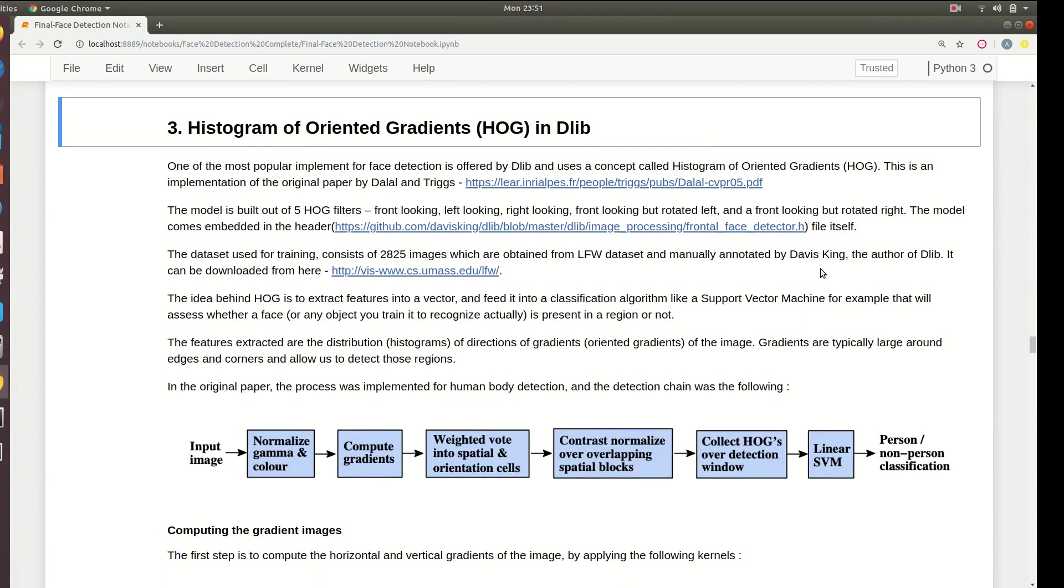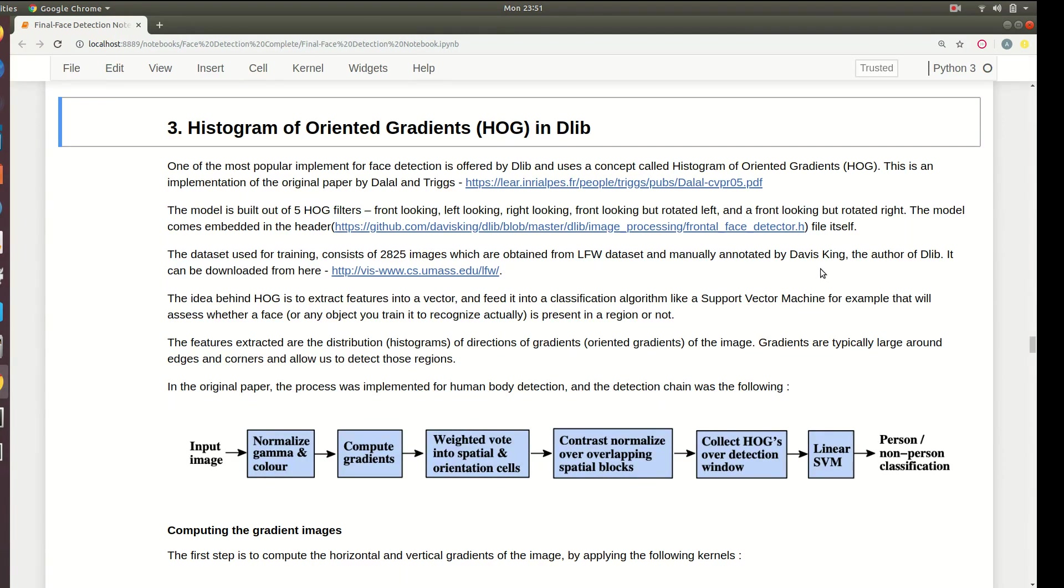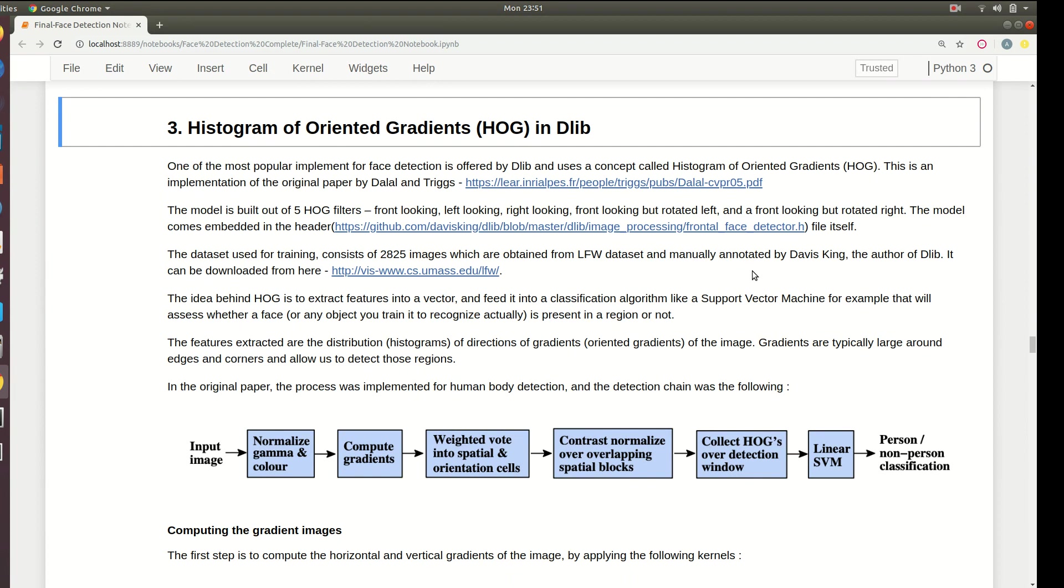Welcome back. The third method we're going to be using for face detection is called HOG or Histogram of Oriented Gradients, and it has been implemented in DLIB, a library written in C++. The binaries are available for both C++ and Python, so we're going to be using it with Python. It is one of the most popular face detection methods available.